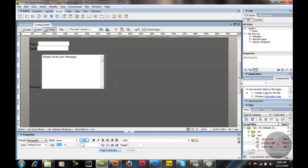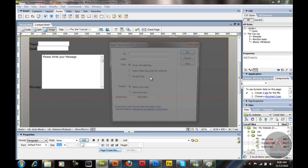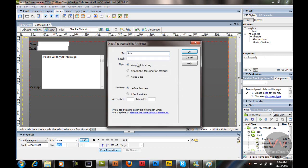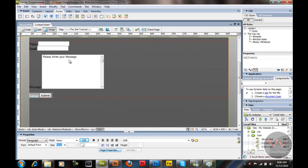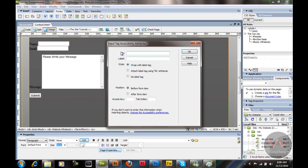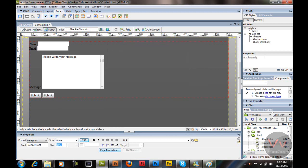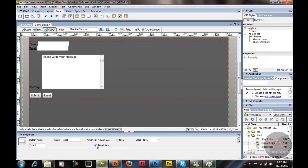Now we are going to create buttons. Go to forms, button. Name this button 'submit'. If the label is already written over there, just don't give it a separate label. After that, give it another button — name it and give it an id of 'reset', and change this button to reset form.